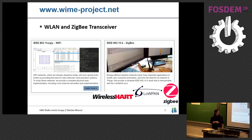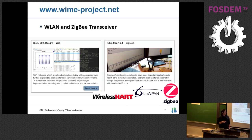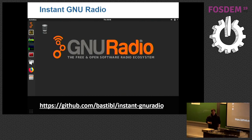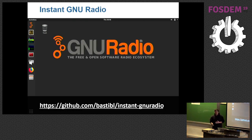ZigBee is the base for these technologies, but that's not so important. This is just some background because I have the feeling that not a lot of people know what 802.15.4 is, but a lot of people have heard about ZigBee.